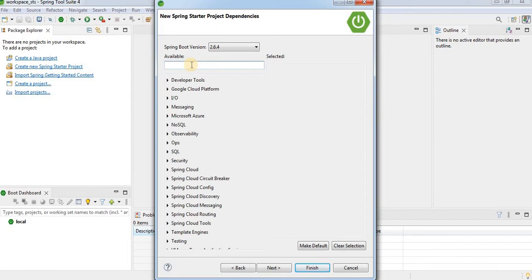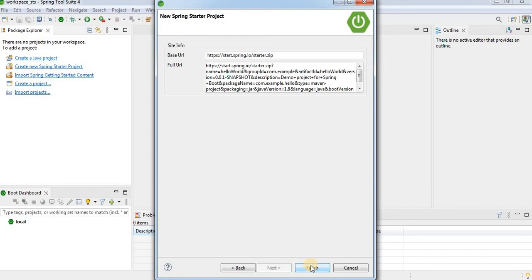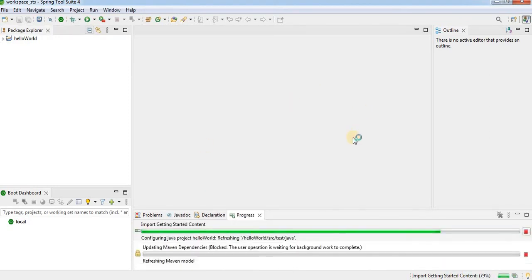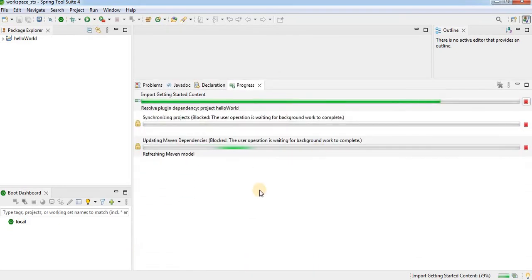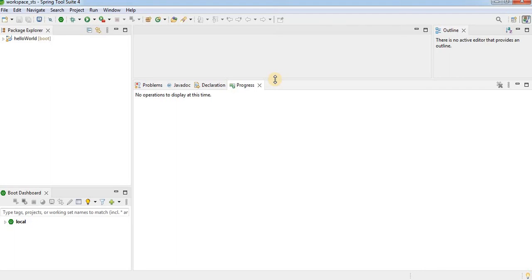On the next screen you have to provide the dependencies to add inside the Maven project. The pom.xml contains all the dependencies and libraries required to run your application. I am going to add the Spring Web dependency — type 'web' and check Spring Web. Click Next and then Finish. The project initialization will start and all required dependencies will be downloaded.